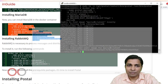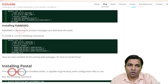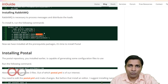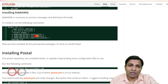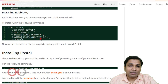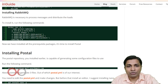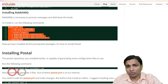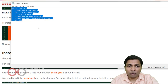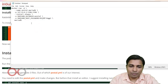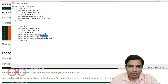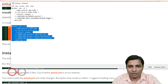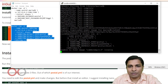Next, install RabbitMQ. The default user is 'postal' — no problem. But the default password is 'password', which is a problem. Also note the default virtual host is 'postal_host'. Make sure to use a stronger password. Again, use Notepad to edit the command with a random password before running it. It will pull the images from Docker and install.